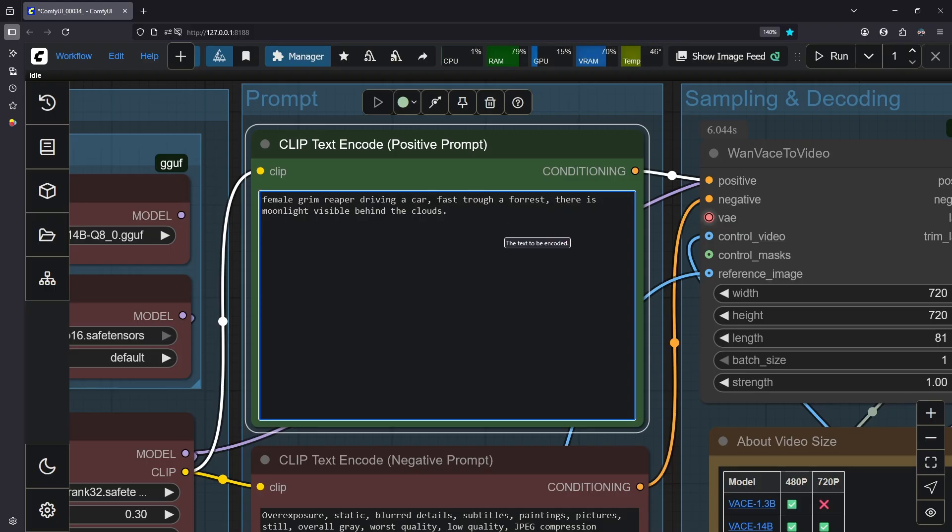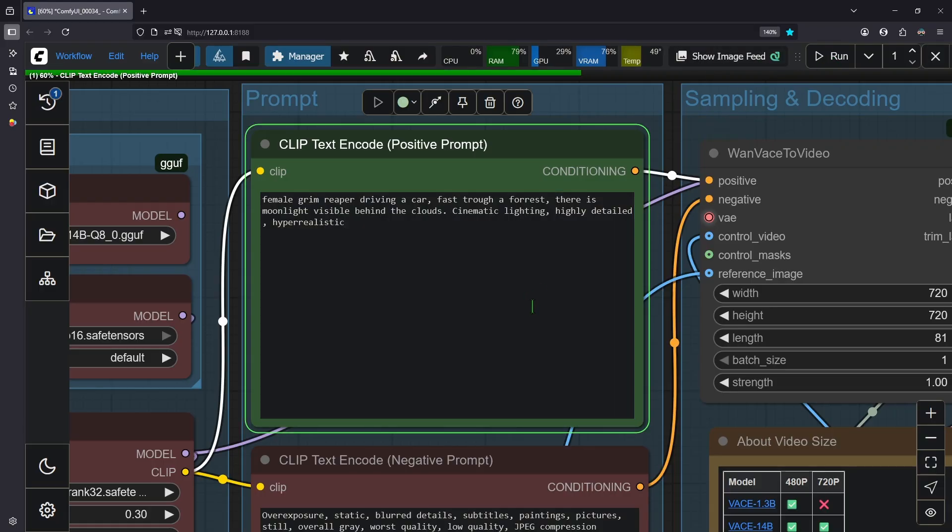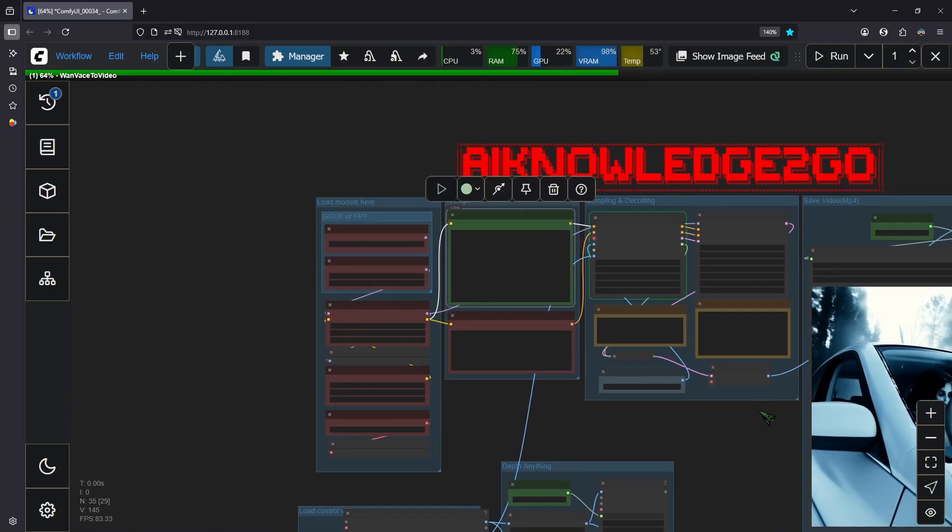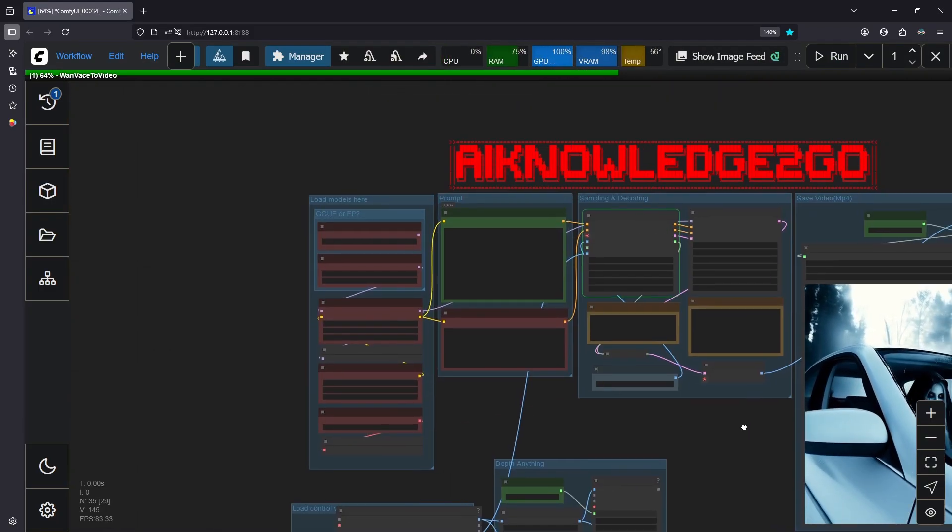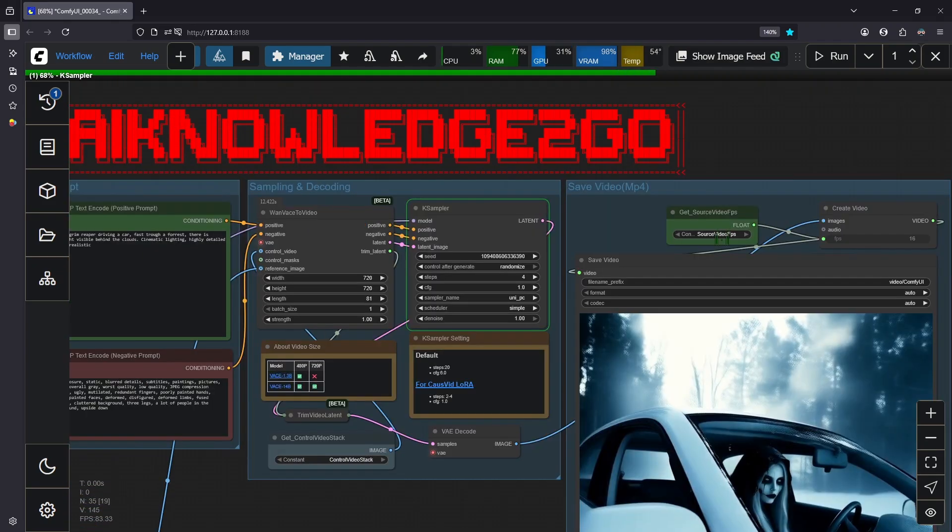Okay let's add cinematic lighting, highly detailed, hyper realistic. Okay and we're going to render this once more. I always say render. I mean generate of course. Rendering is from the old worlds when you made 3D videos by putting 3D models in scenes. We don't do that anymore I guess.